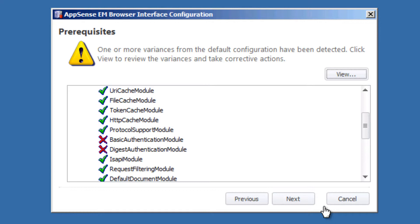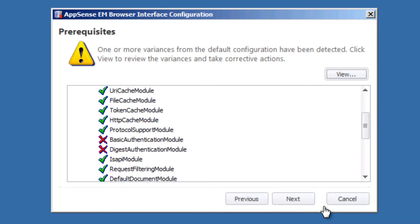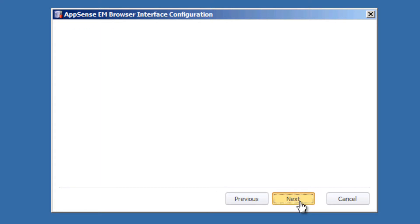Give a second for this to refresh itself, and then we should be all green. And there it is, all green. And now we can go ahead and select Next.